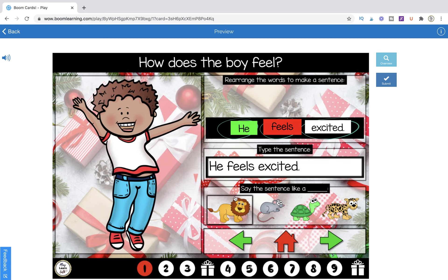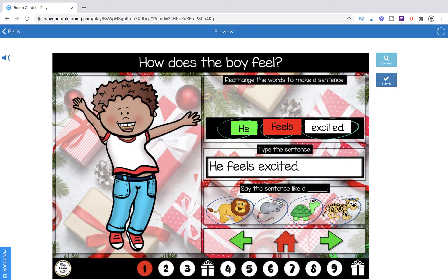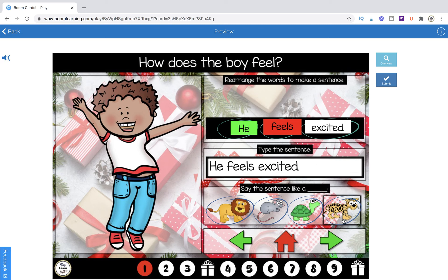Then I'm going to say to my student, 'say it like a loud lion,' and when they do, I'm going to click on it. Say it like a quiet mouse. Say it like a slow turtle. Say it like a fast cheetah. Once all the words have been arranged and you've written in the text box and you've clicked every single picture here, you can hit the arrow.